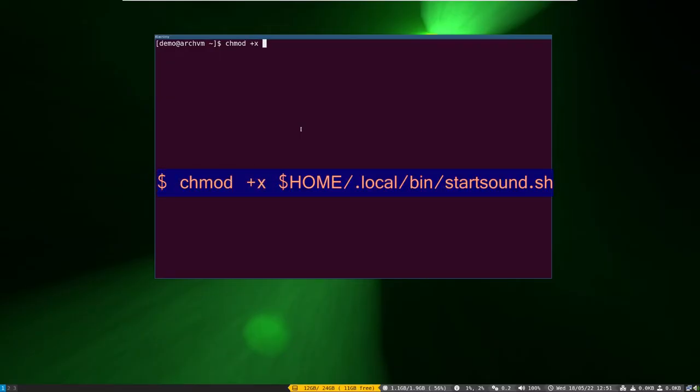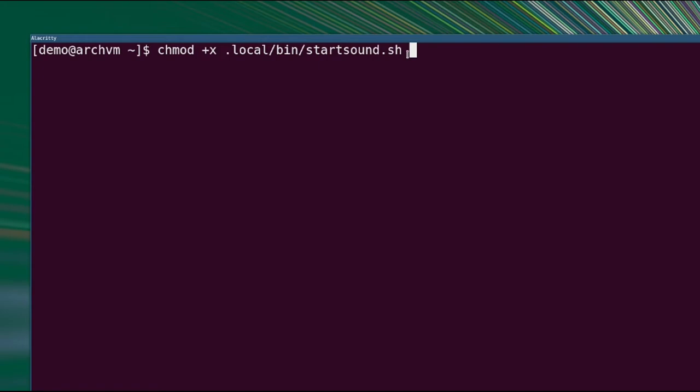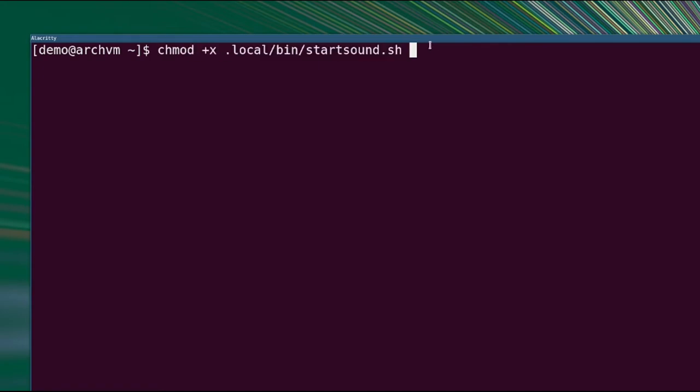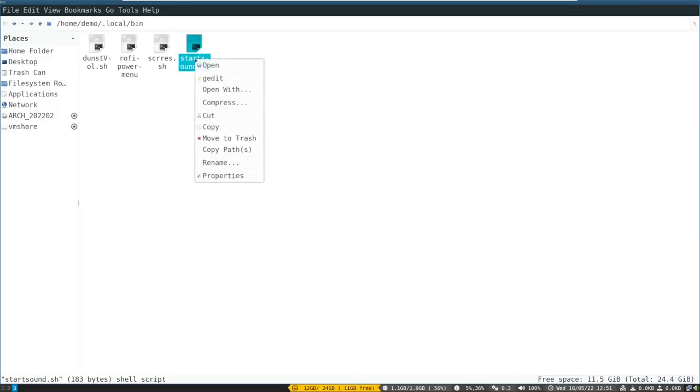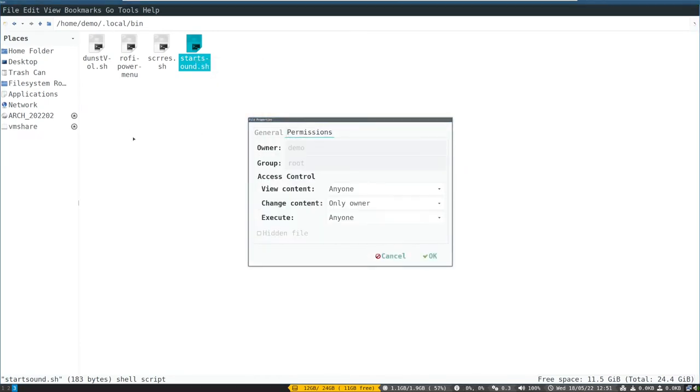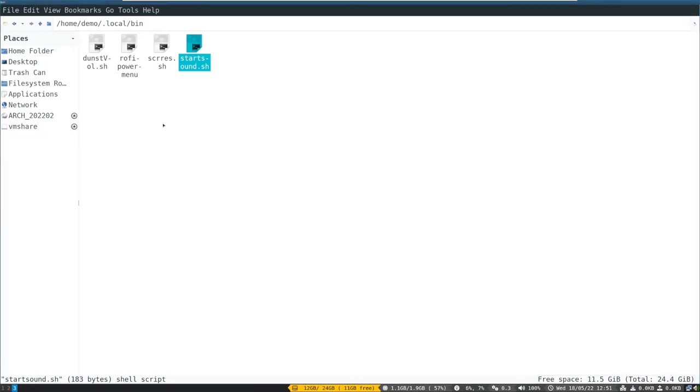Now run this command. This will make our startup sound script file executable. Or in file manager, right-click the file, then properties, then click permissions, then in front of execute select anyone, then click OK.